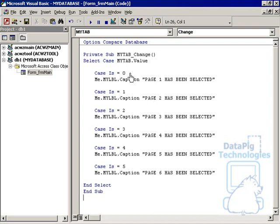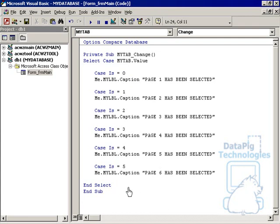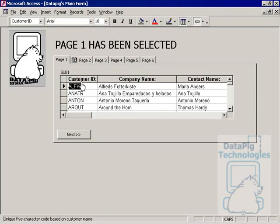We're basically testing for the value of the my tab control. And we're saying if the value is zero, which is basically page one, then we'll say the caption of the label page one has been selected. If the value of my tab is one, then we're going to say page two has been selected. And so on and so forth. And then we're going to make sure we put the end select.